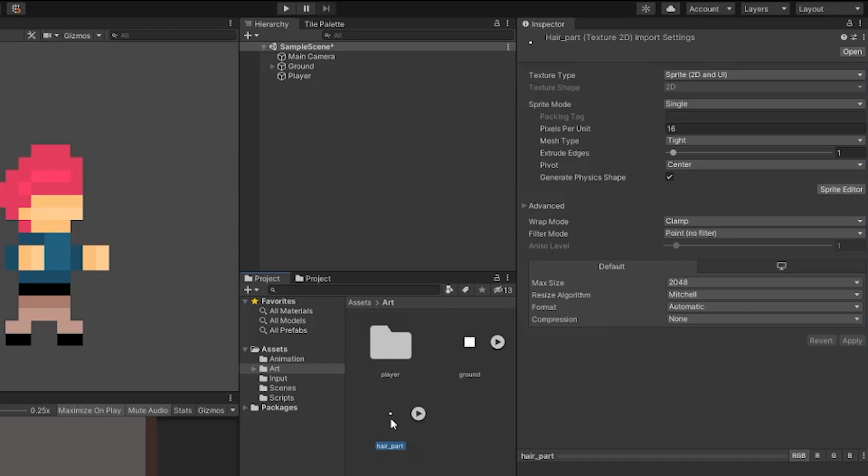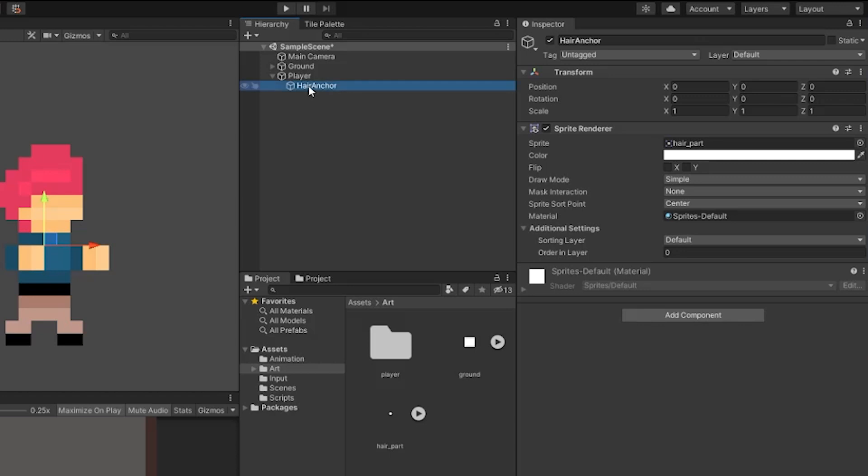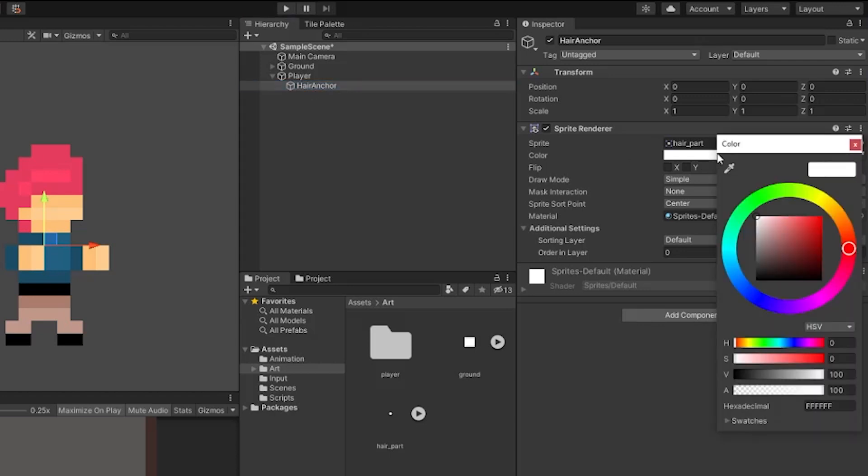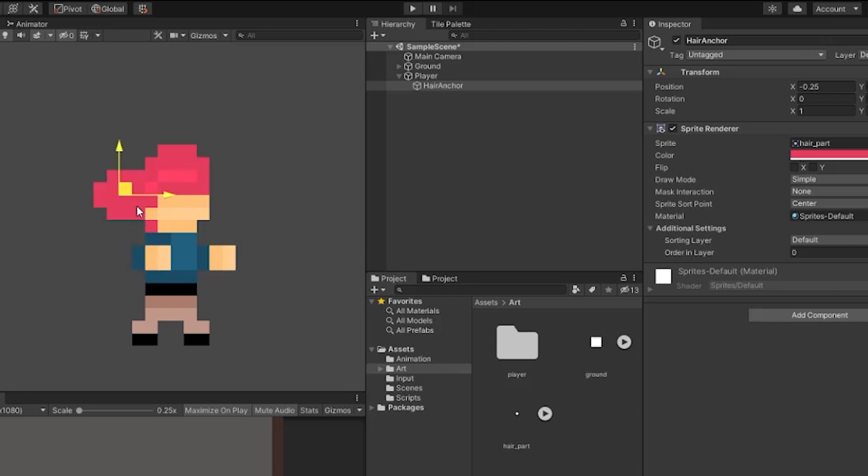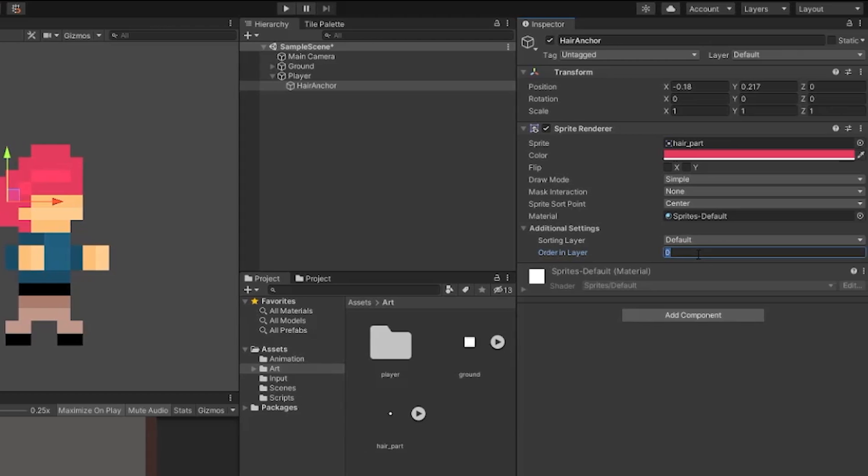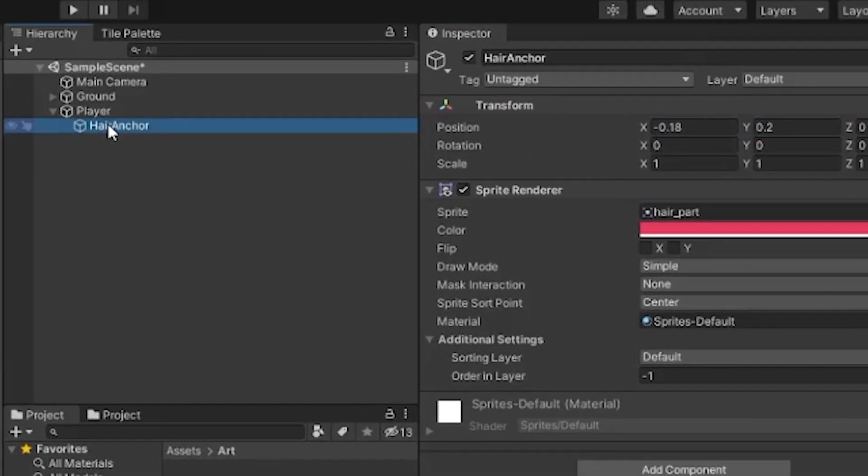Then while clicked on the file in Unity, take a look at the inspector on the right and make sure your settings match mine. The texture type should be sprite, sprite mode should be single, and pixels per unit should be 16. Filter mode should be set to point no filter and compression should be set to none. If you had to change anything, make sure you hit apply. Next, we can drag the hair part sprite into the scene to create an object. Then drag that onto the player so that way the player becomes a parent of it. We'll rename this to the hair anchor.